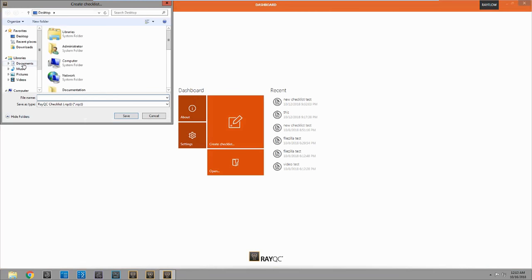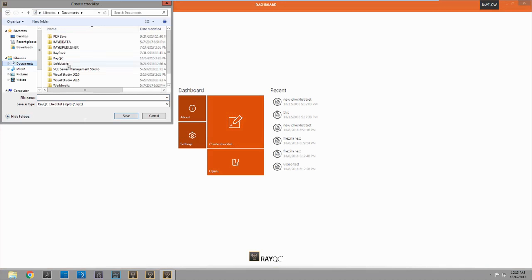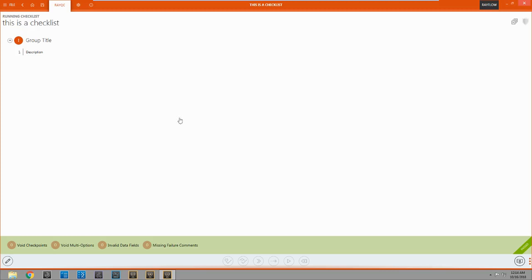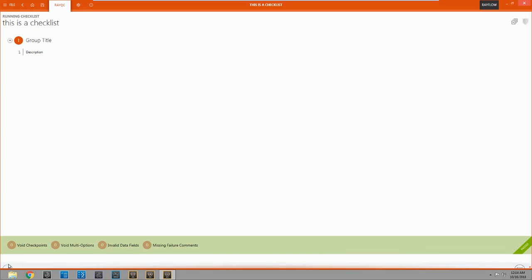We have to choose where the checklist is going to save to. You can see here's our checklist right now. It's just a group title and a description. So we're going to come down here and click on edit this checklist. Here in the bottom left.